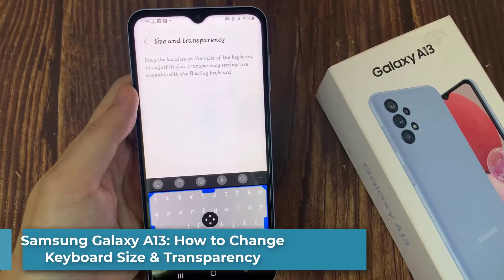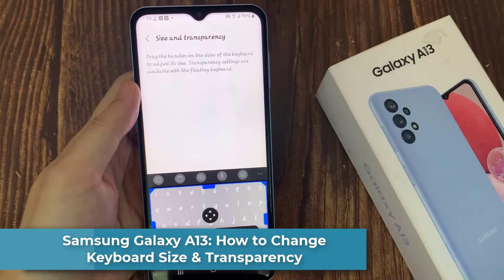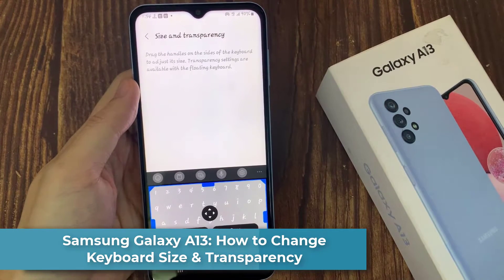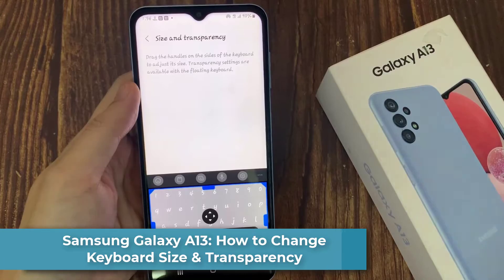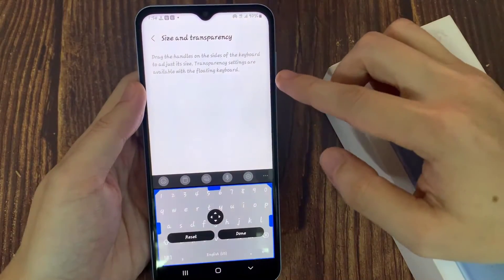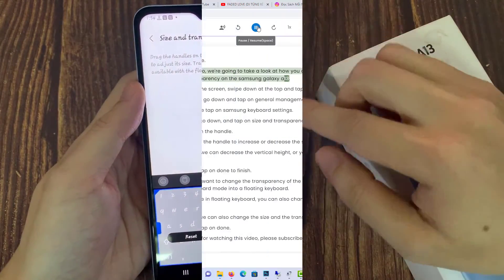Hi everyone! In this video, we're going to take a look at how you can change the keyboard size and transparency on the Samsung Galaxy A13.